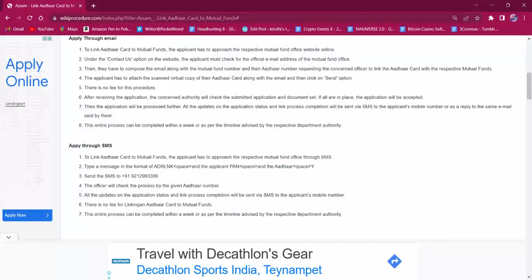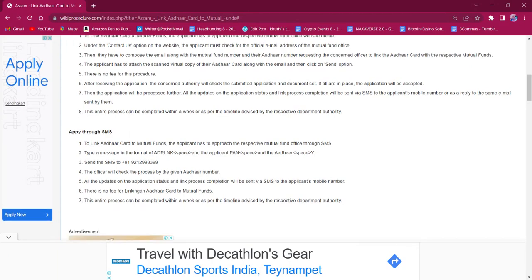After receiving the application, a concerned authority will check the submitted application and documents. If all are in place, then the application will be accepted and processed further. All the updates on the application status and link process completion will be sent via SMS to the applicant's mobile number or as a reply to the same email. This entire process will be completed within a week or as per the timeline advised by the respective authority.